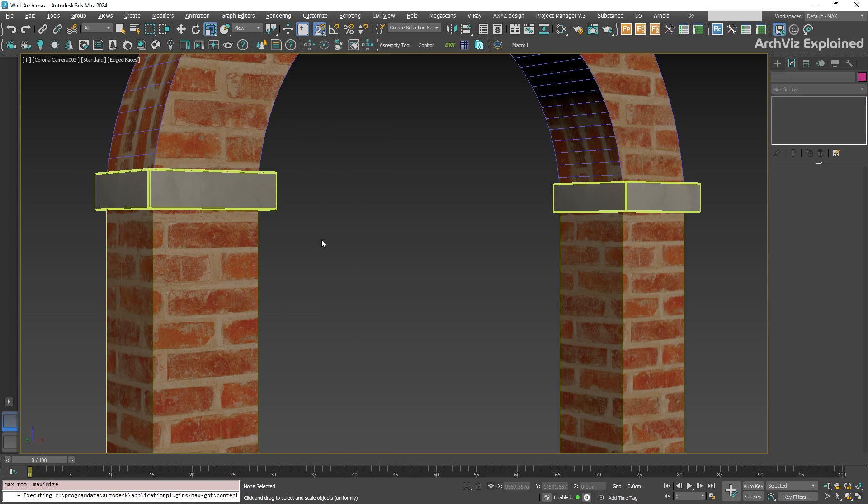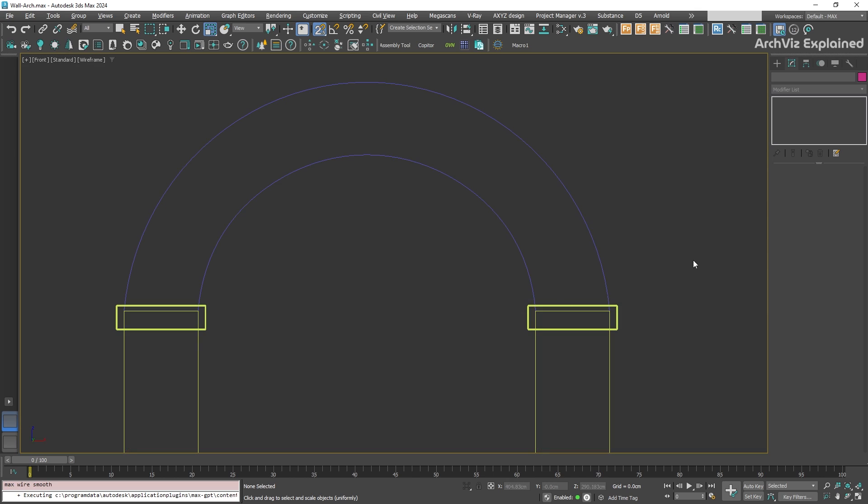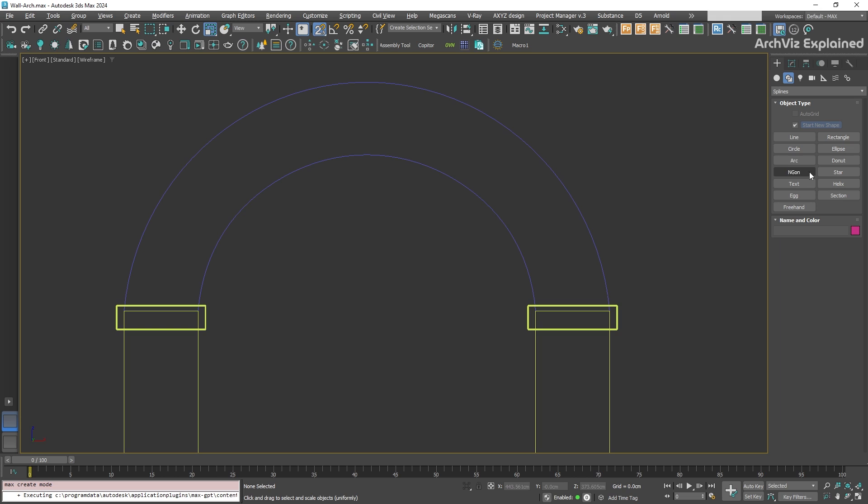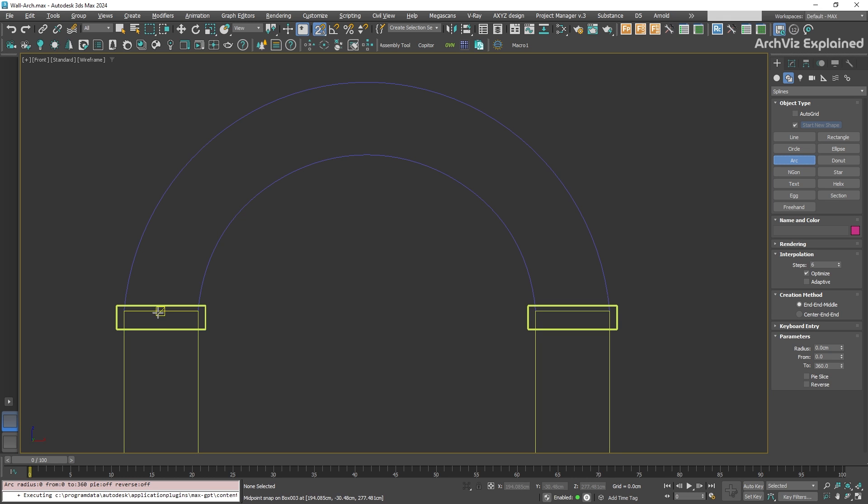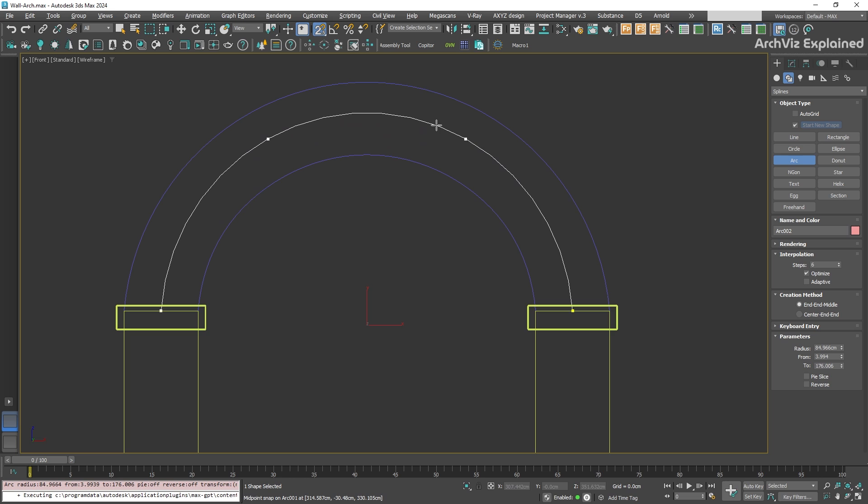First, we need to create a helper spline. Switch to a view where you can clearly see the front of the arch. To create the spline, I'm going to use the arc tool. With the tool selected and snaps turned on, click and hold at the base, drag to the other side, and then finish at the top of the arch.